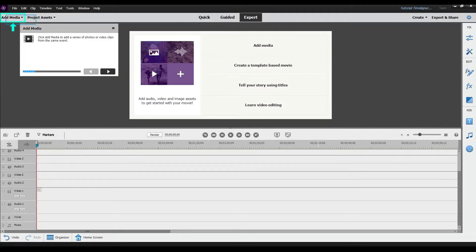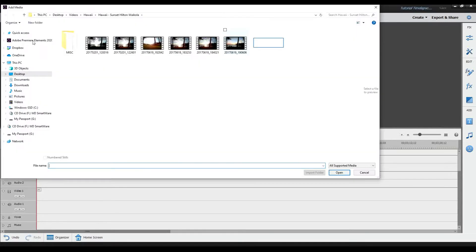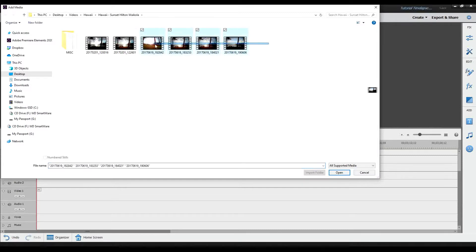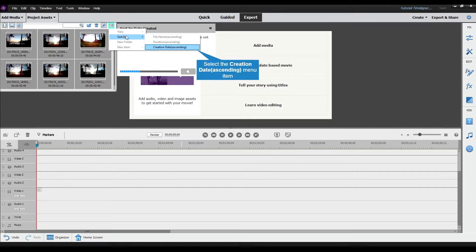It says double click the newly created folder to open it, so I'm going to double click it. Then it says click to add media to add a series of photos or video clips from the same event. I'm going to click add media and select files from folder — that's where they're located. I already have it open so I'll select the files and click open. Now all the files are in the same folder, and it's telling me to click panel options, sort by, then create date ascending.